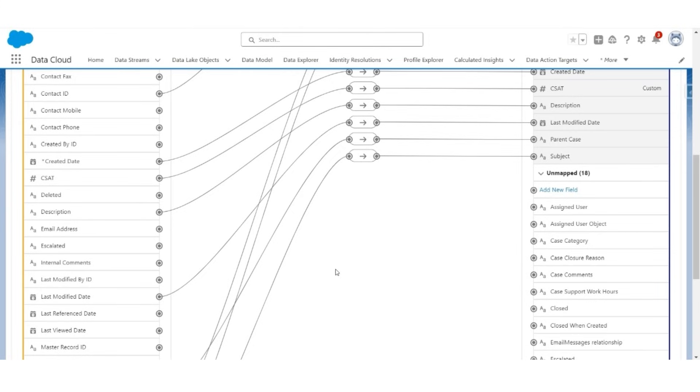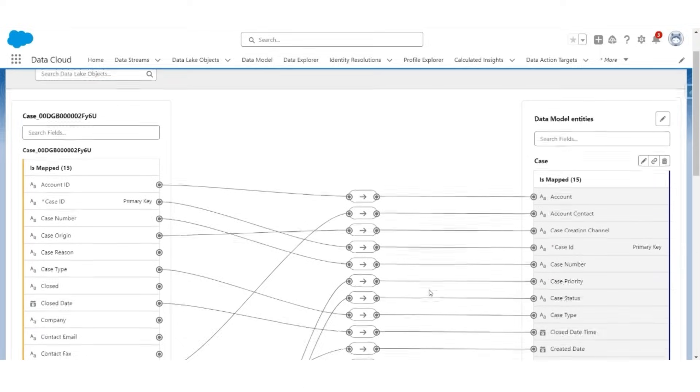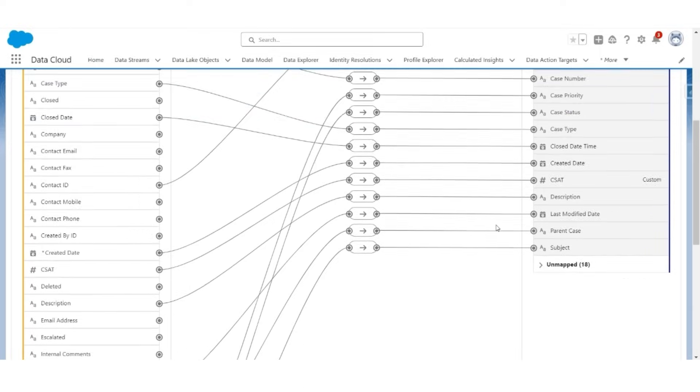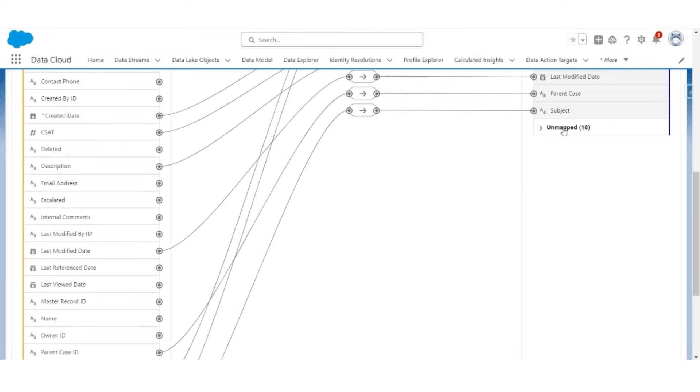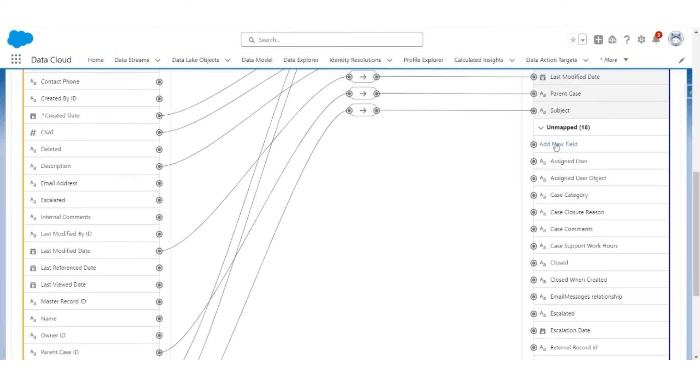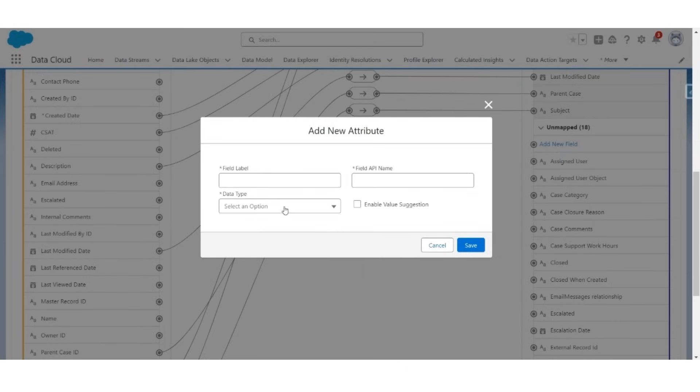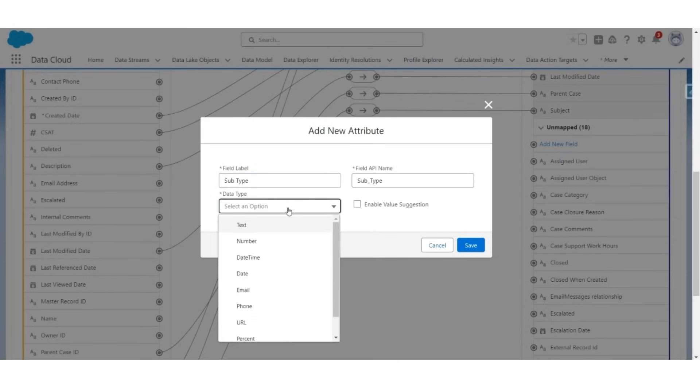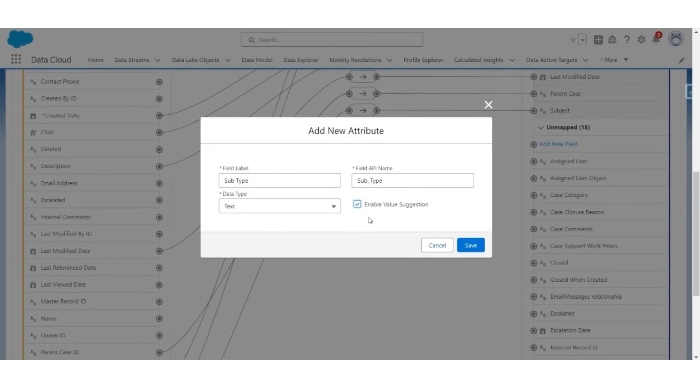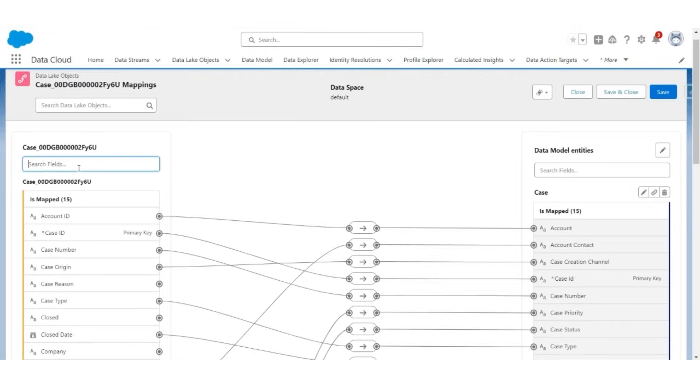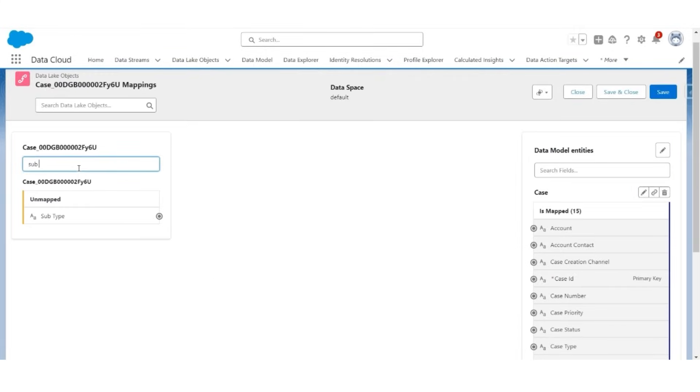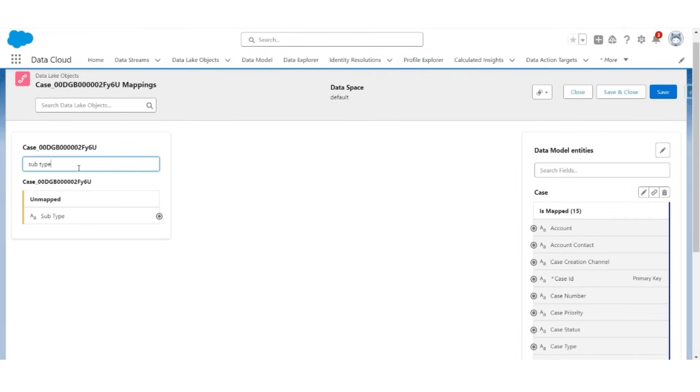Likewise, we will create a new custom field called subtype in the DMO. Let us first save it. The second new field will be called subtype, data type will be text. Enable value suggestion and save it. We have created a mapping for case object.